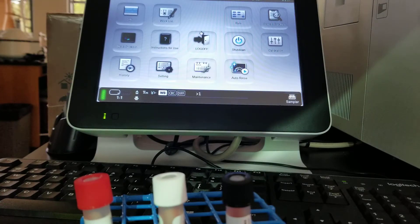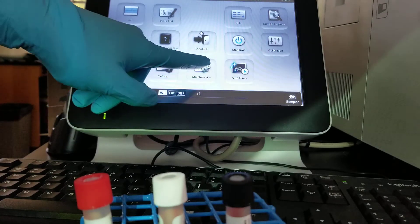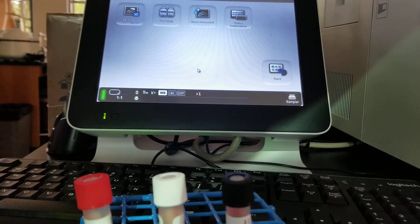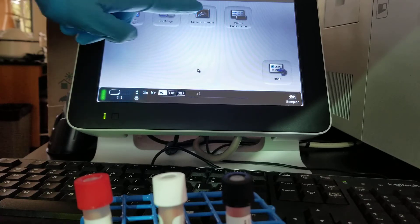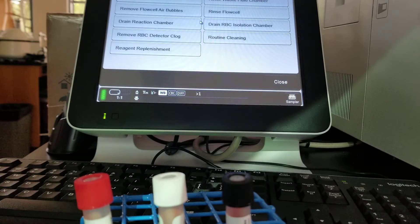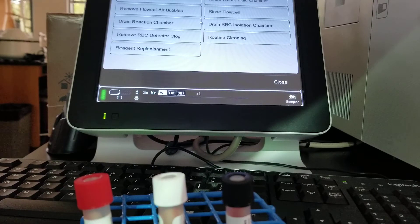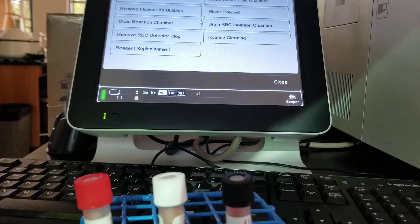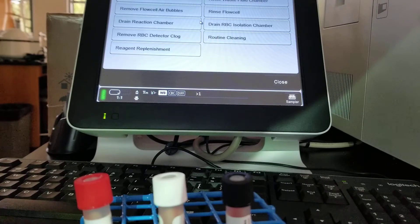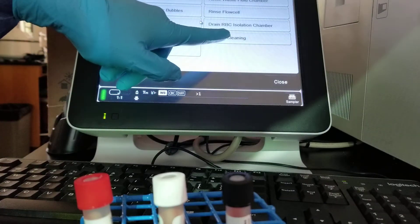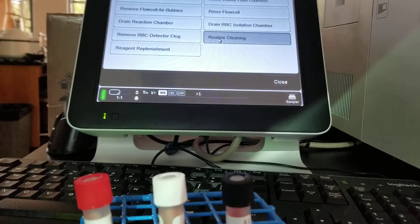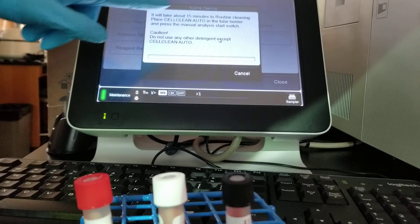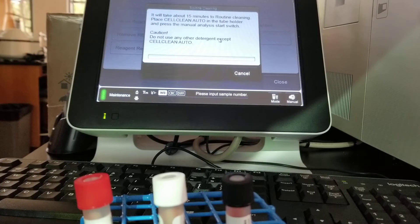What I'm going to do is touch the maintenance menu. And then we're going to touch the rinse instrument. Now it gives us a whole list of things that we can do. What we're going to do is touch the routine cleaning. That's the last one right here. So we're going to touch routine cleaning. Now it's going to tell us what to do. It's saying it's going to take 15 minutes.